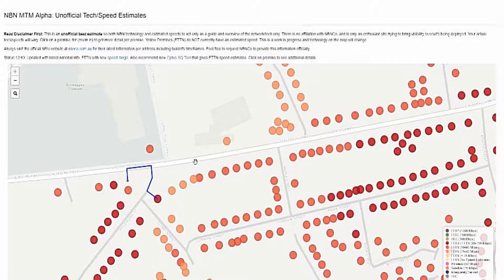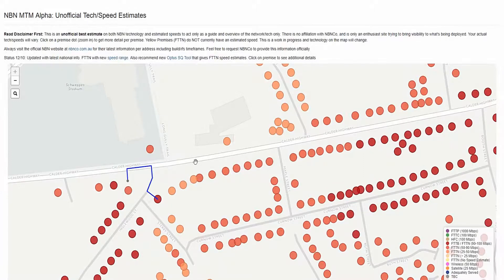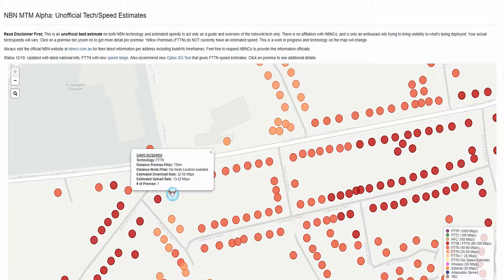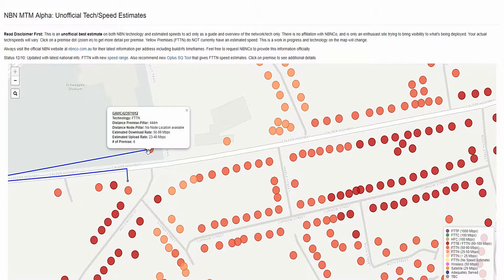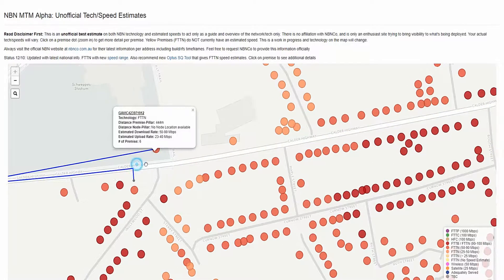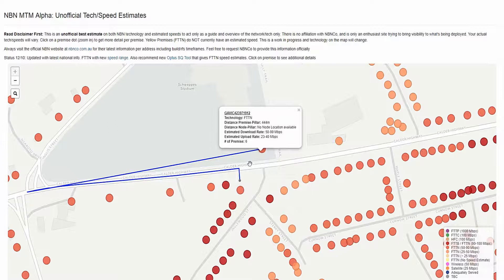A different issue some people have is that even though there is a node close to their house, the copper wire in their street is connected to a different node further away. In some cases the copper wire does not travel the shortest path to the node. These two examples could cause a problem in getting the maximum internet speed for these houses.